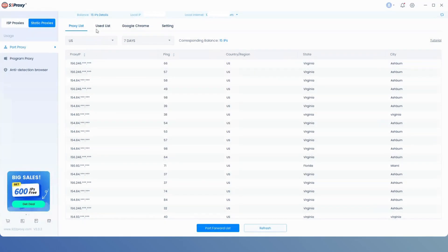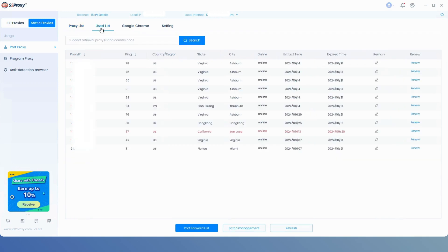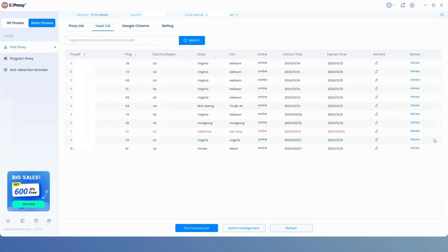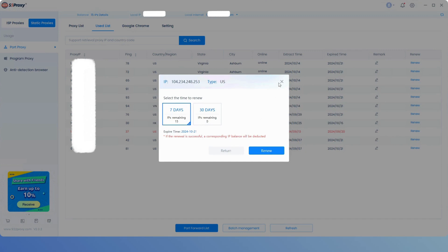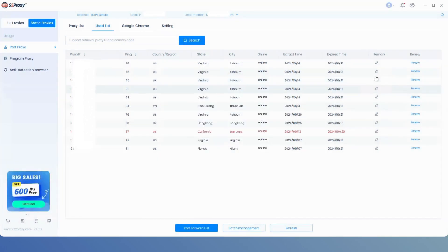In the usage list, you'll see all your current IPs. And you can also add notes or renew the IPs here.